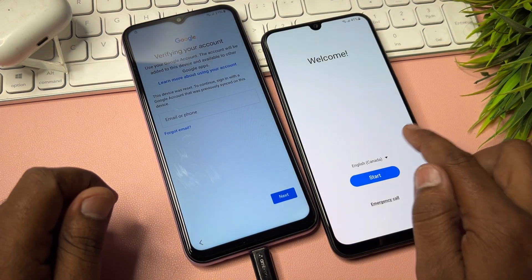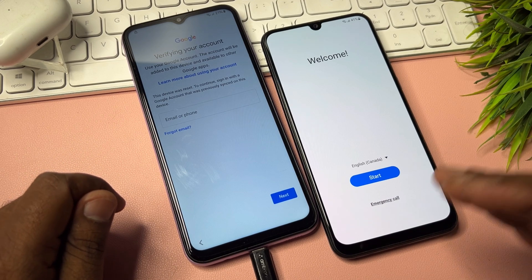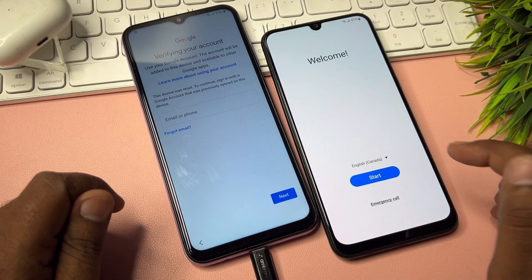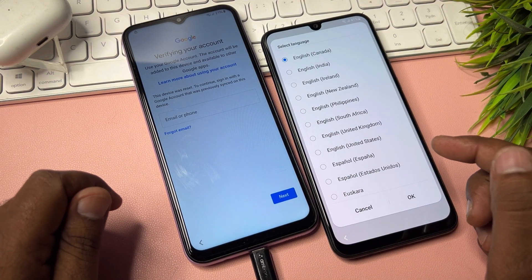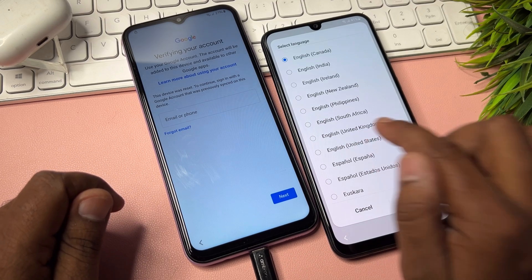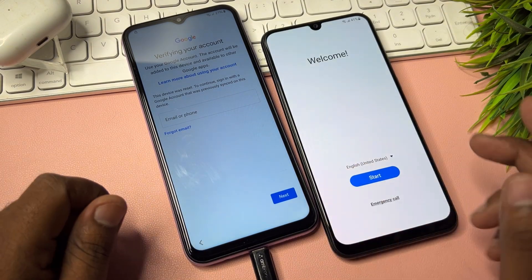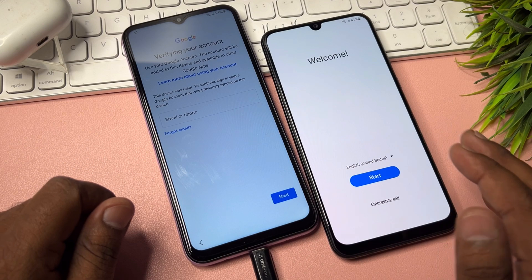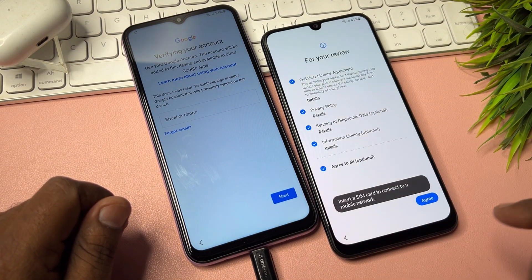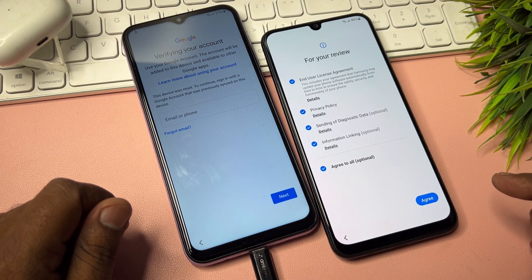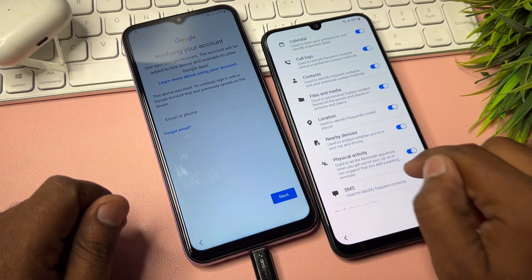Now change your region again, this time to English (United States). Find English US, choose it, and click OK. After that, configure as usual: click Start, click Agree to All, and click Agree again.